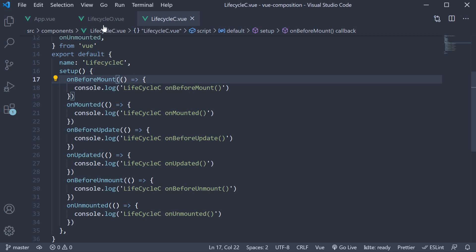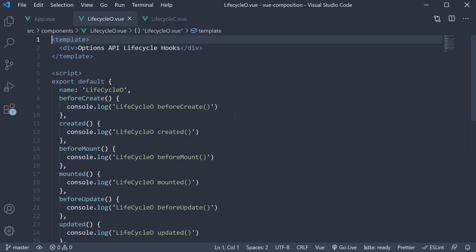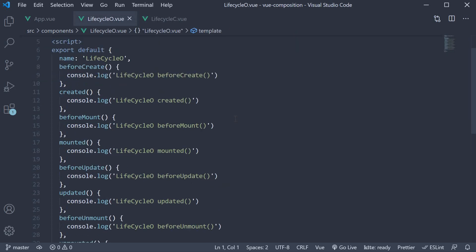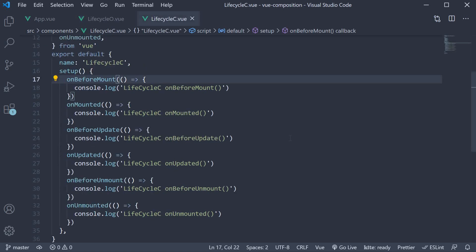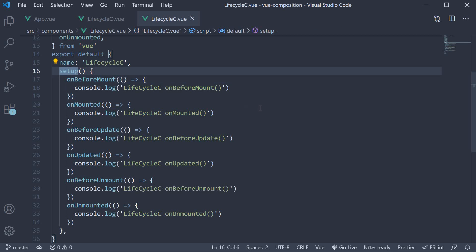Of course, I have eight hooks in lifecycle-o.vue whereas only six in lifecycle-c.vue. This is because beforeCreate and created lifecycle hooks have been replaced by the setup method in the Composition API.